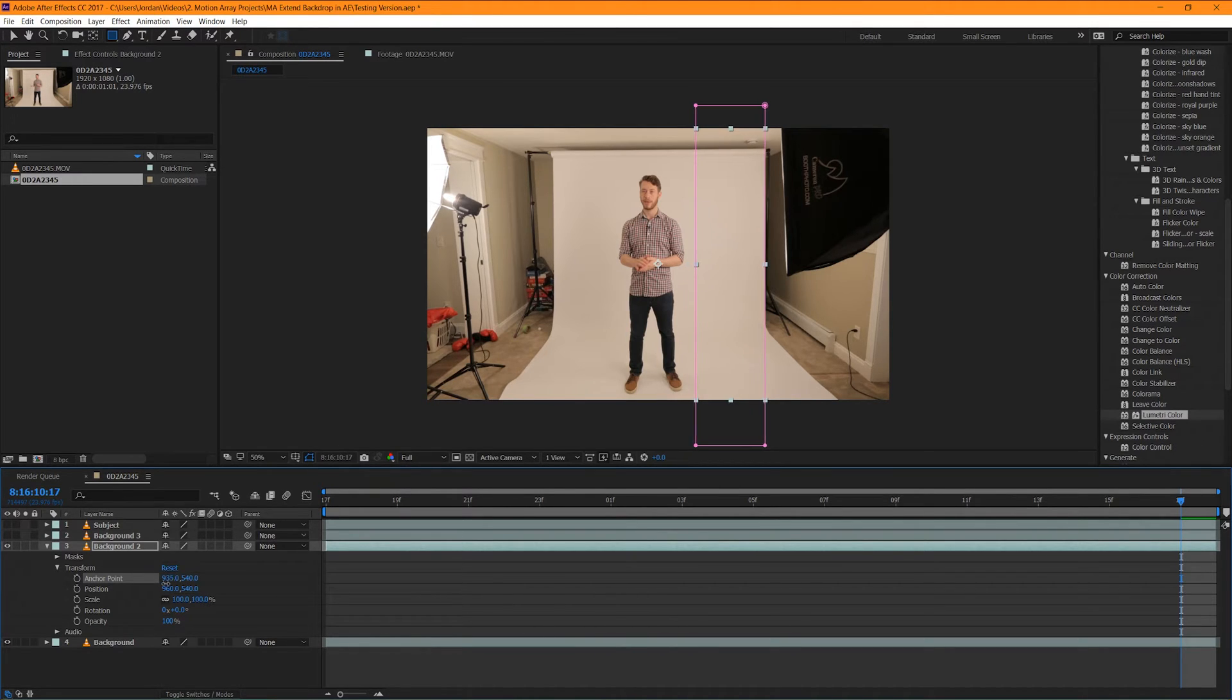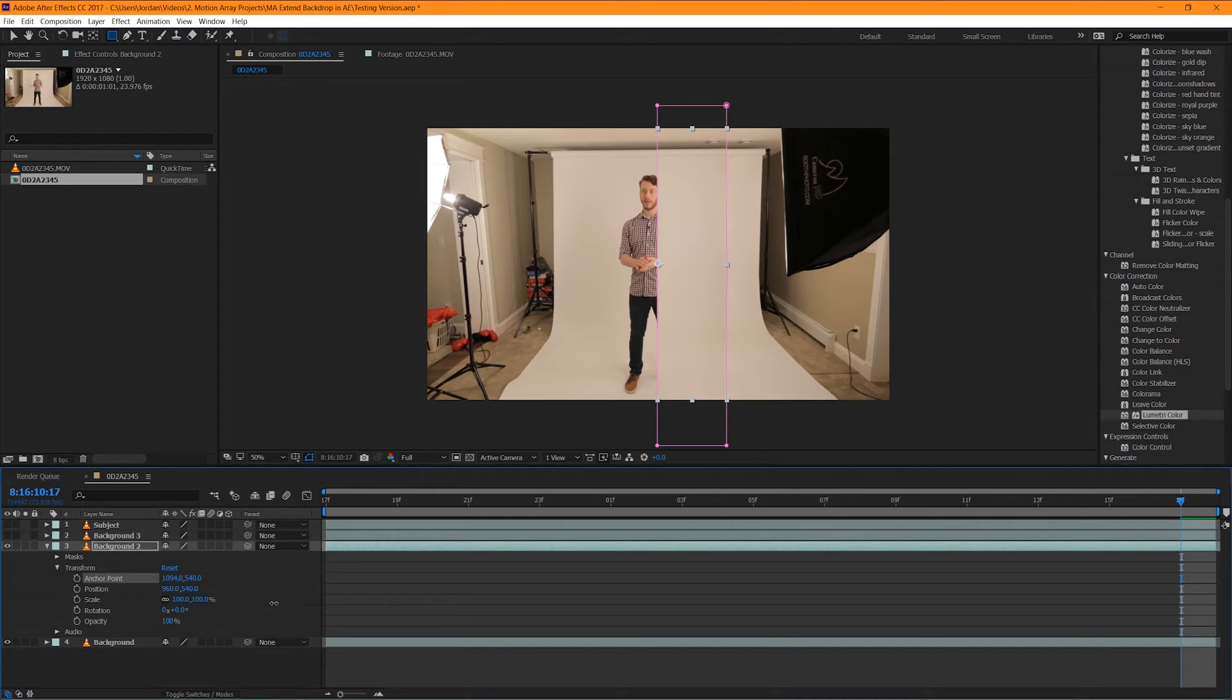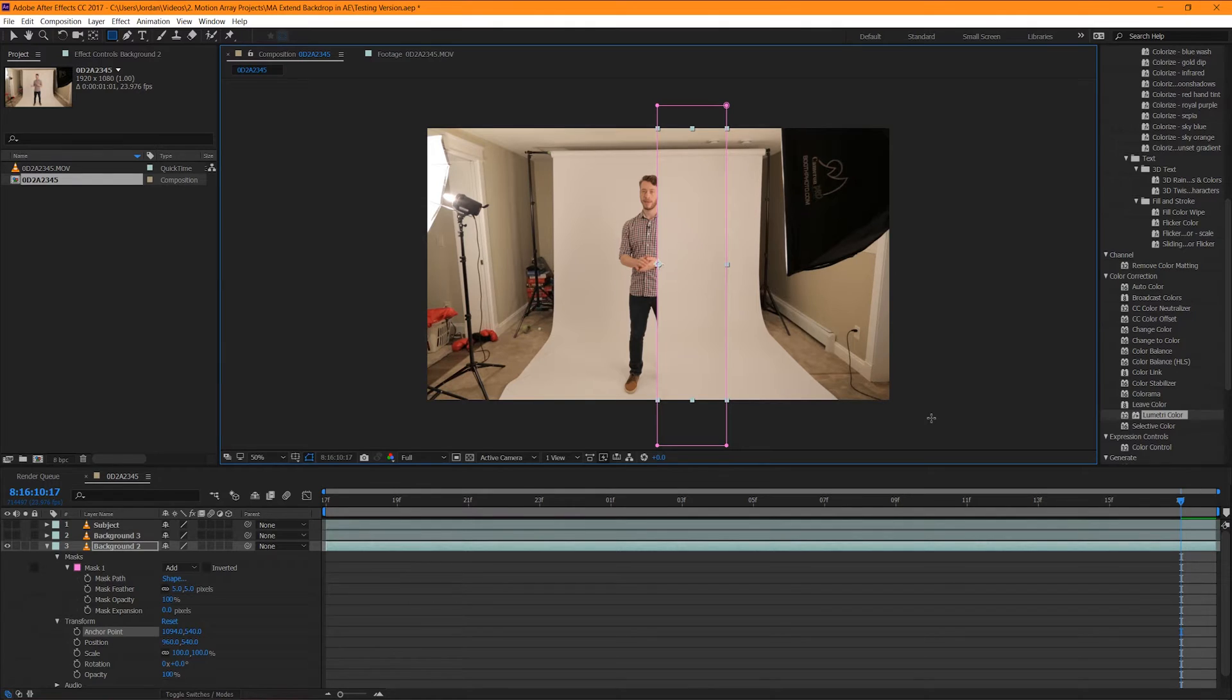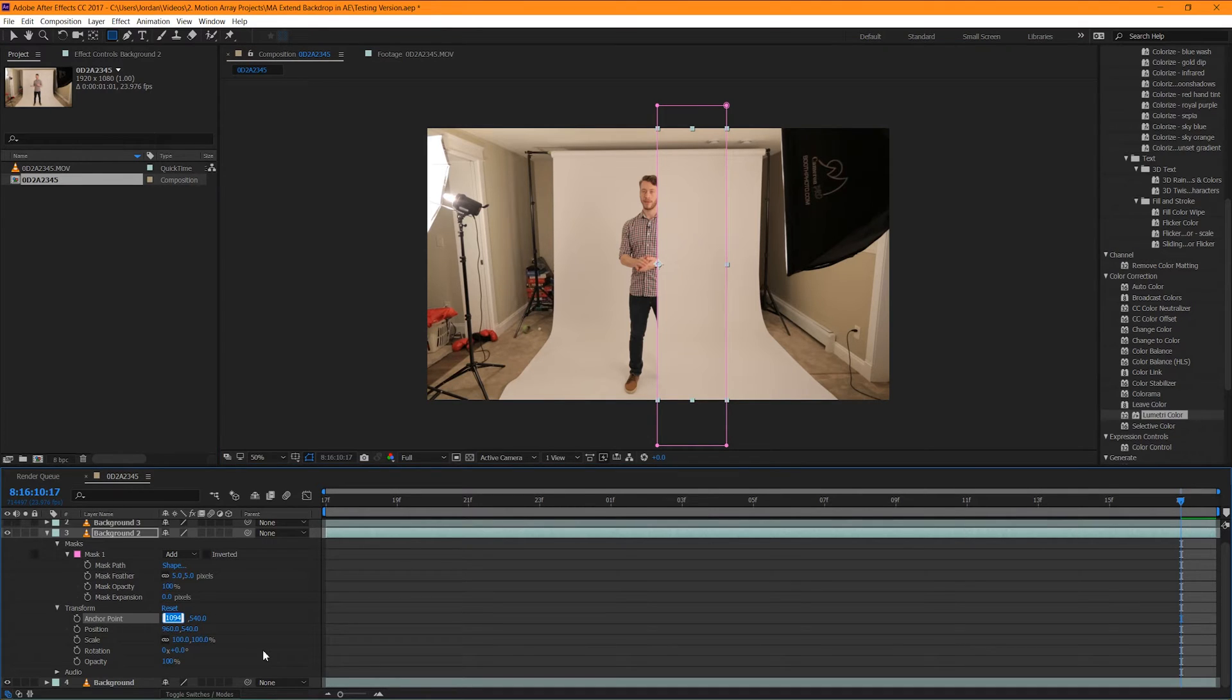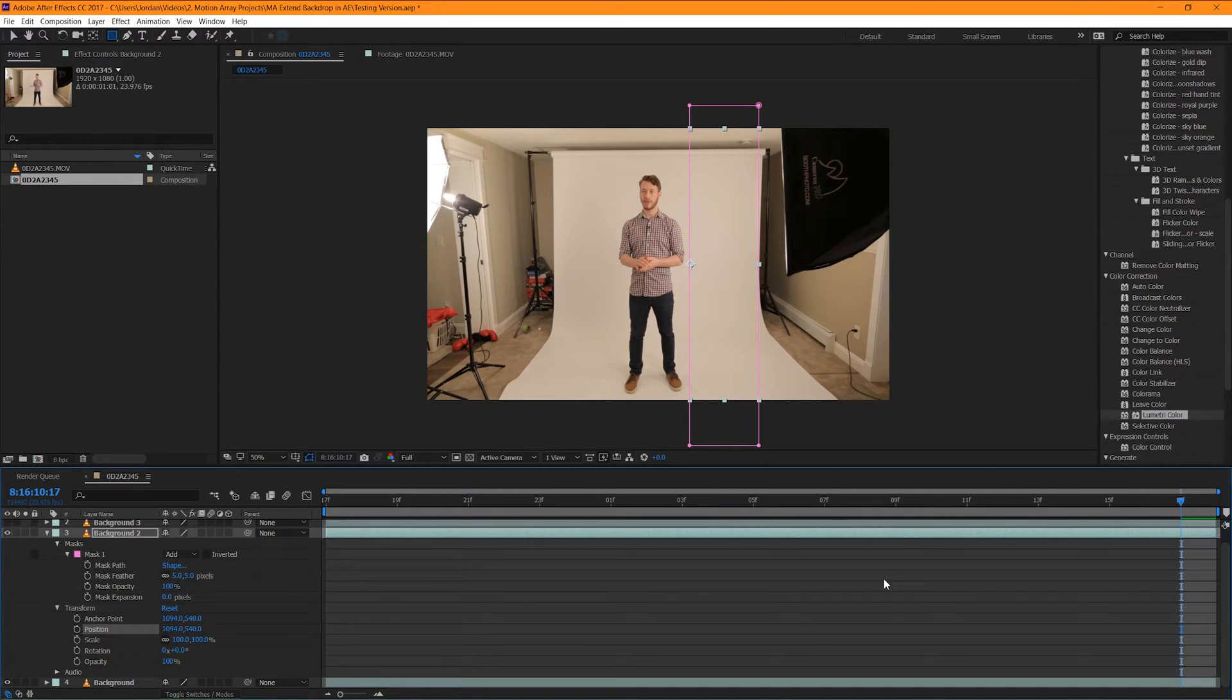Basically we want to get the anchor point right to the edge of that mask. But how do we do that? Let's take our anchor point and we'll manually move it right to that edge. But now our footage isn't where it should be. We want to get it back to where it was, but we need to get it exactly to the same place. And that seems like a difficult task, but it's actually easy. Just take the exact value of the horizontal part of the anchor point and then manually put in that same number for your position. And there you go. It's right back where it was.